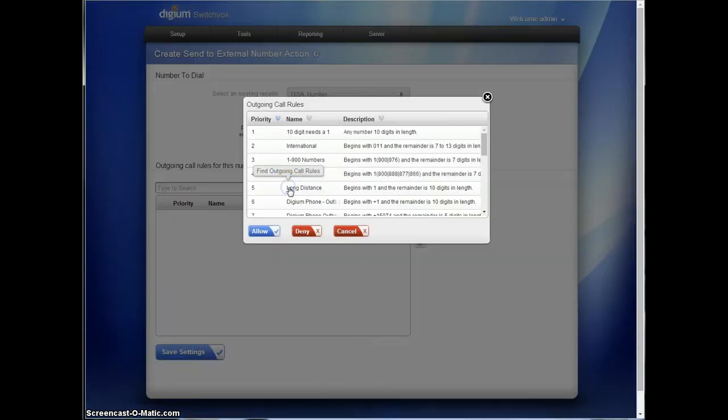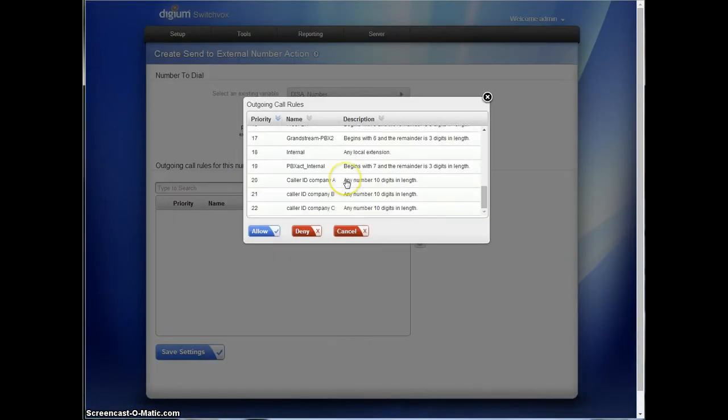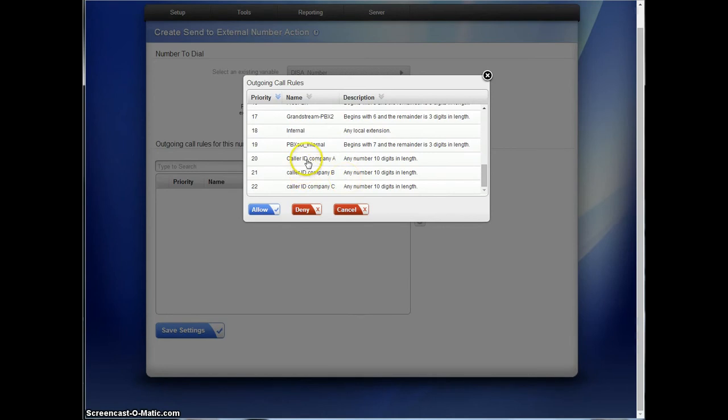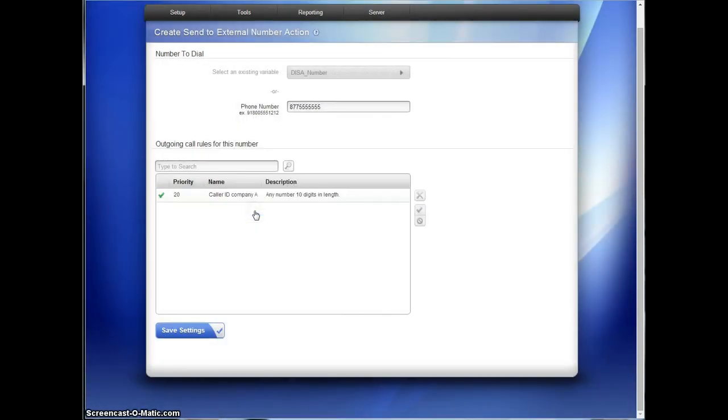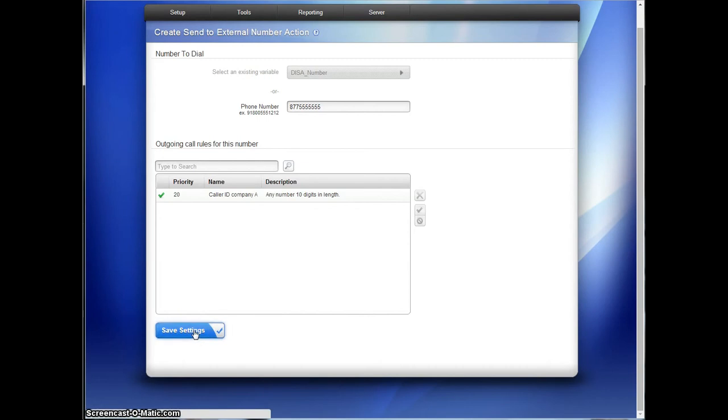So now here's where the rule comes in. When it dials out, it's going to use the rule that we created for company A. That rule for company A is going to use the caller ID information that we attached to it. And that's what will make it spoof the caller ID.